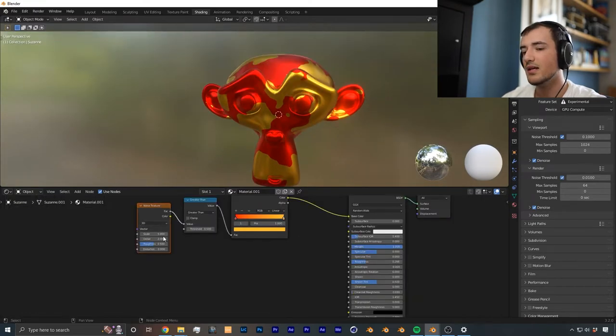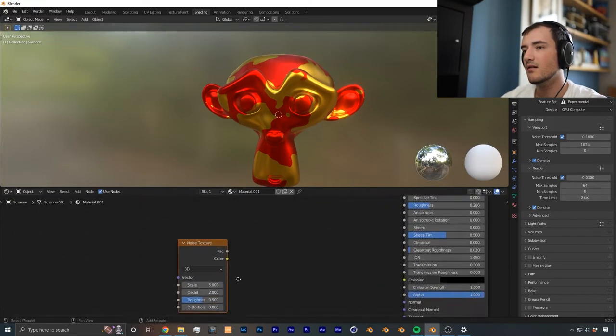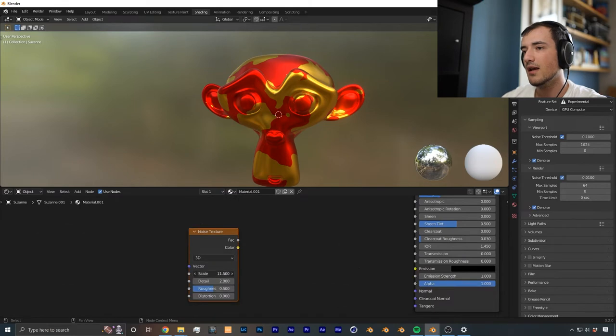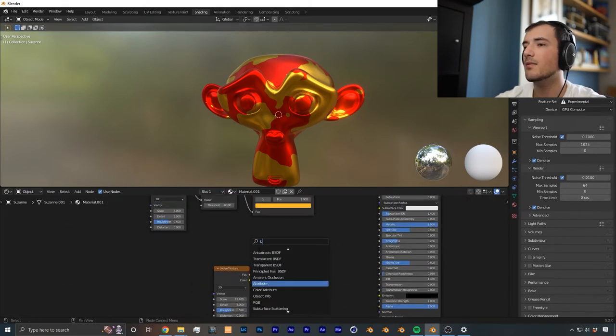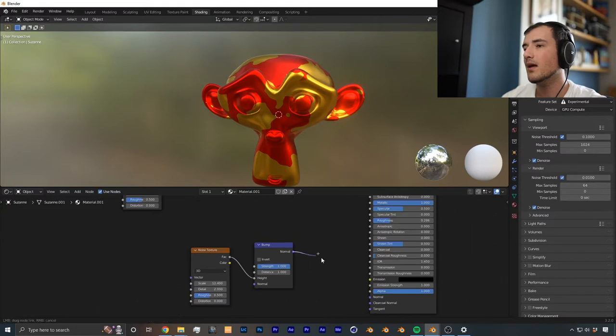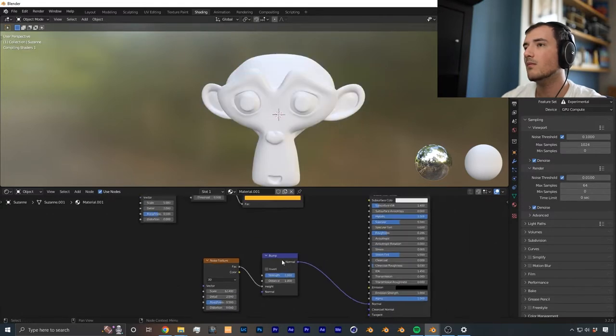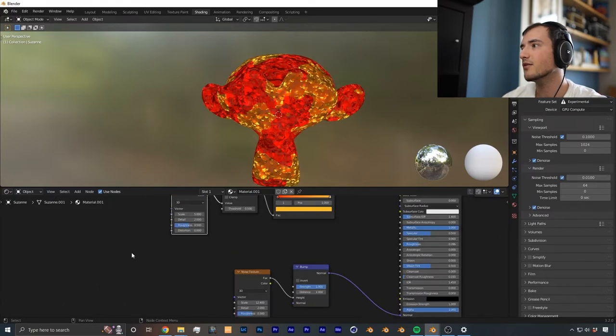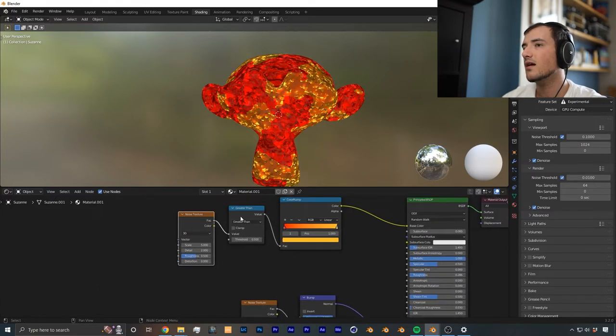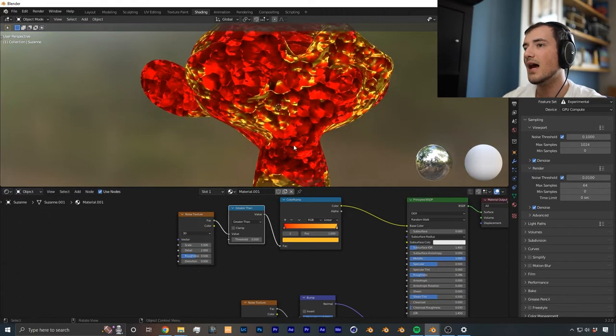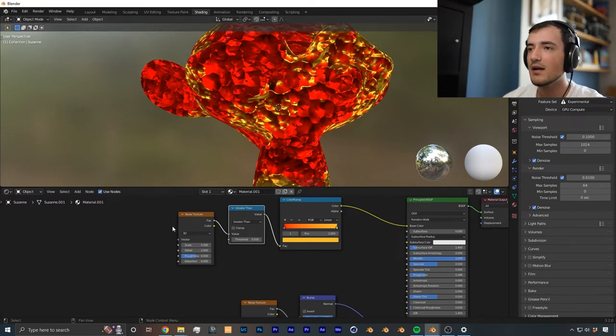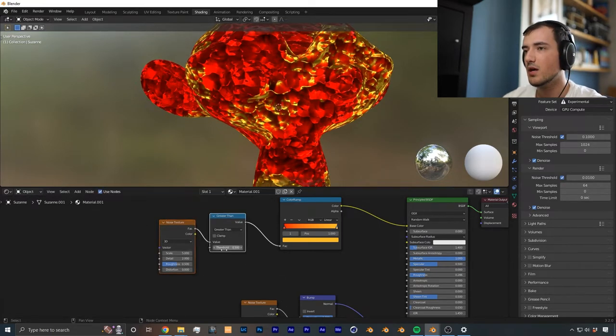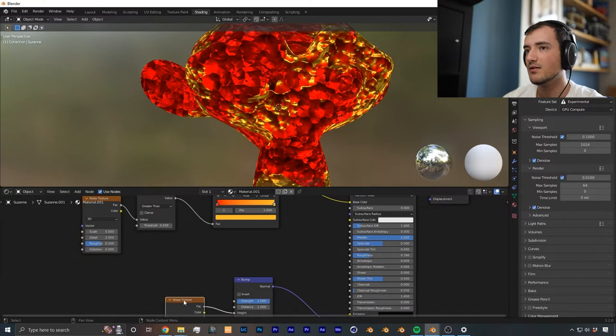From there, I'm going to duplicate this noise shader, and then crank it up a little bit more then add a bump node here, factor into height, and then bump into normal. But what we want to do is we want to use this noise texture that we created right here and this greater than as a mask, because we don't want the bump everywhere, we just want it in a specific spot.